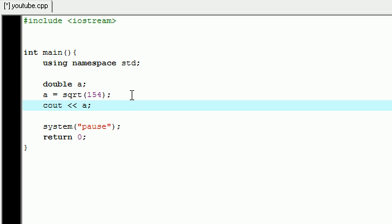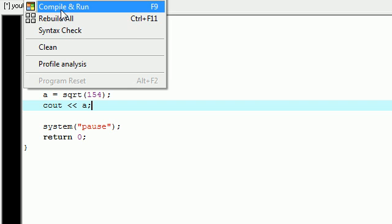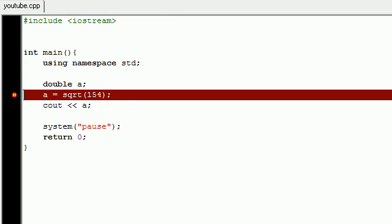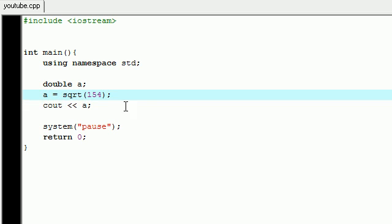So now we can just go ahead and output that on the screen, and it should print out whatever that value is - the square root of 154, which should be like 12 point something. So let's go ahead and do this and we're going to get an error. I'll tell you why we get an error right here. I know you guys can't see the error message, but it says 'square root undeclared first use in this function.'